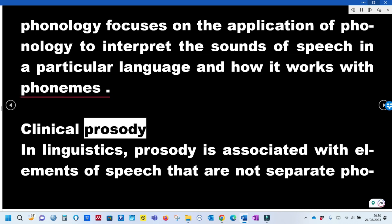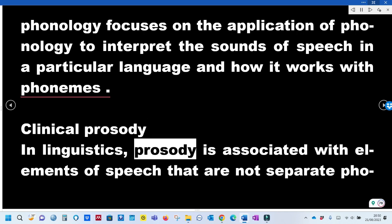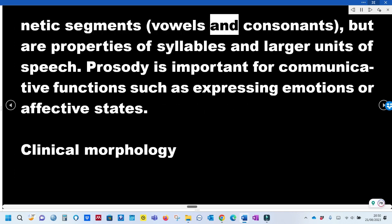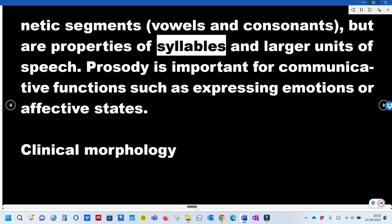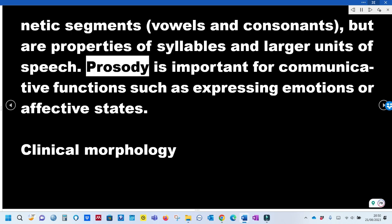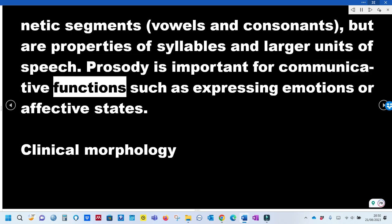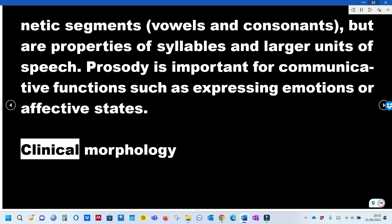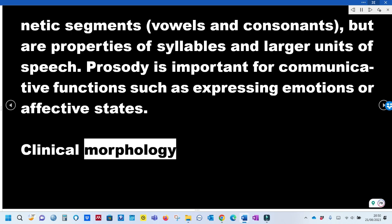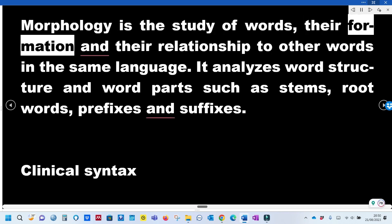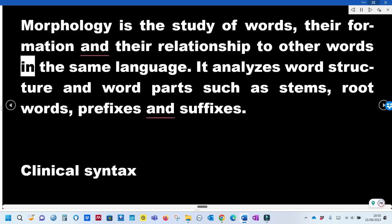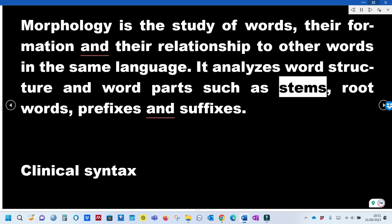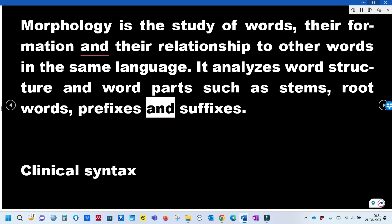Clinical Prosody: In linguistics, prosody is associated with elements of speech that are not separate phonetic segments such as vowels and consonants, but are properties of syllables and larger units of speech. Prosody is important for communicative functions such as expressing emotions or affective states. Clinical Morphology: Morphology is the study of words, their formation, and their relationship to other words in the same language. It analyzes word structure and word parts such as stems, root words, prefixes, and suffixes.